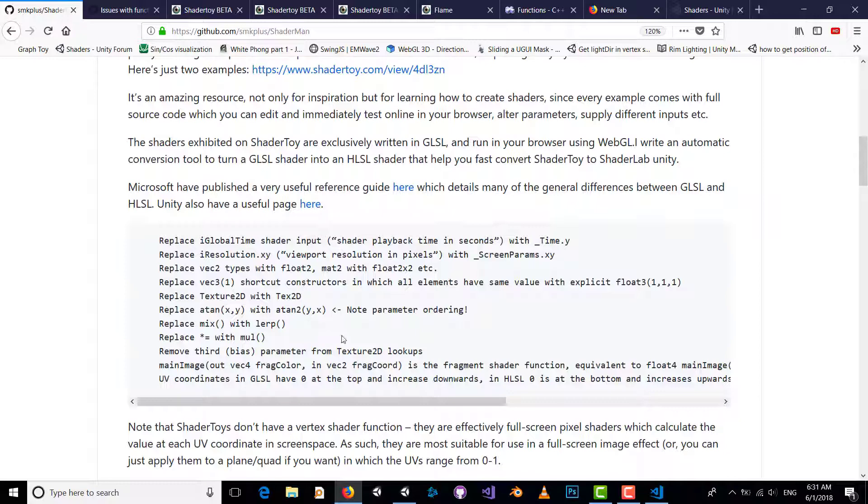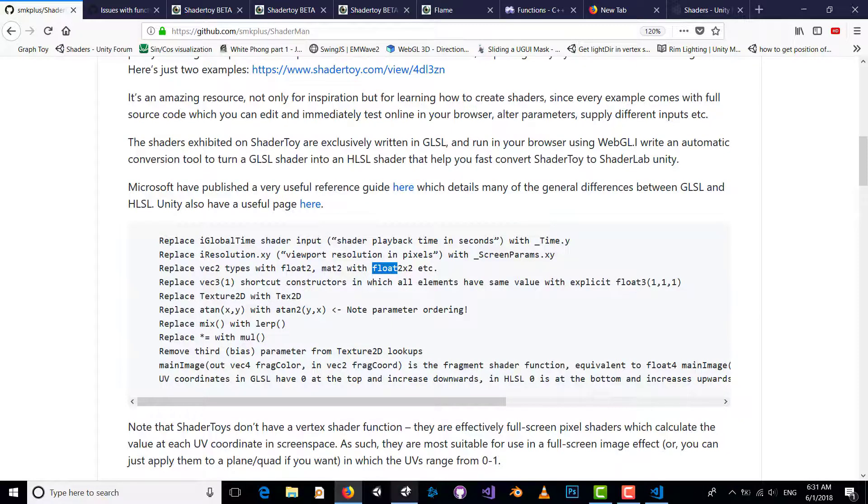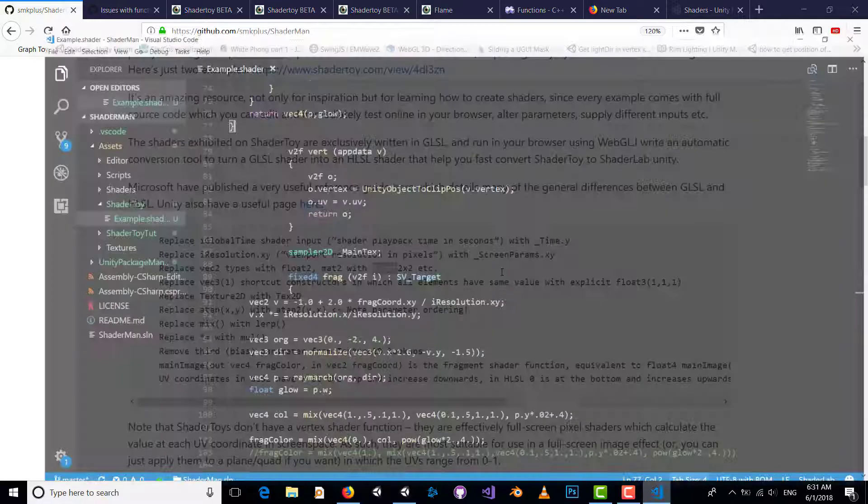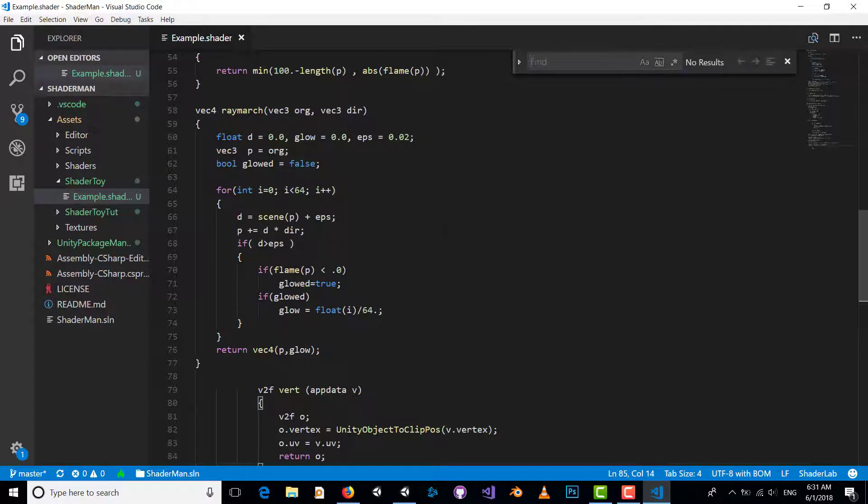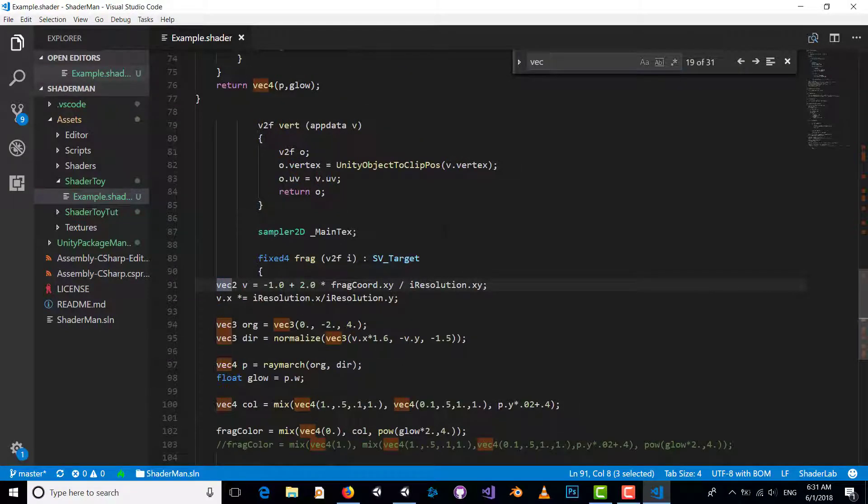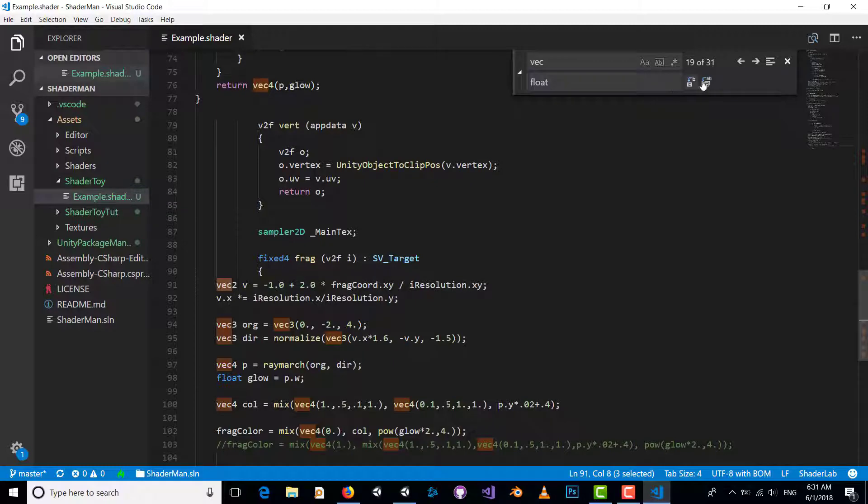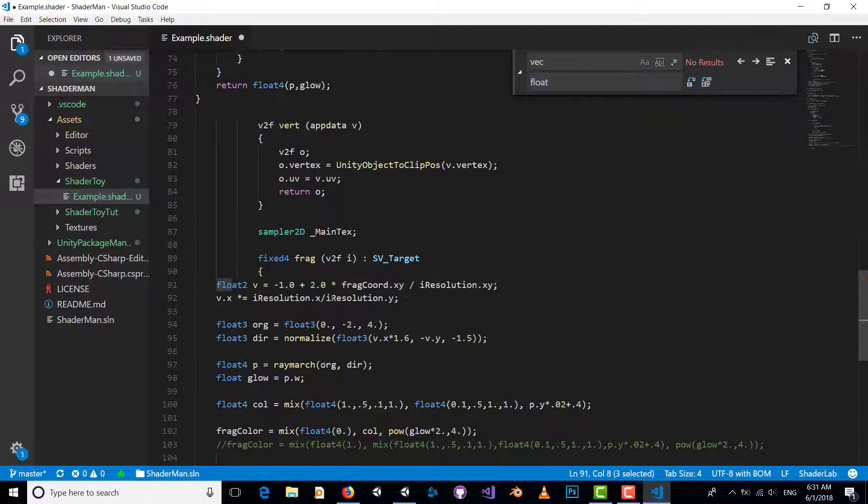For example, we should convert all vectors to float. So I replace vec with float.